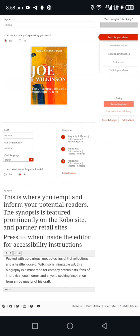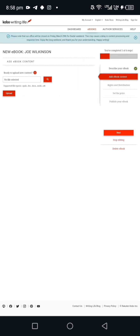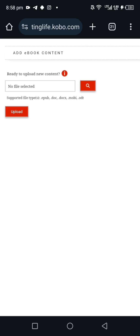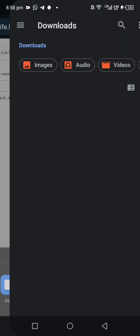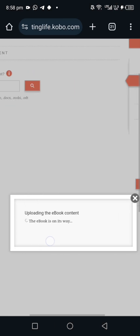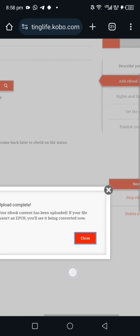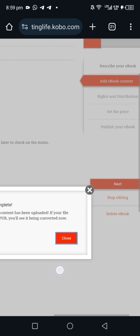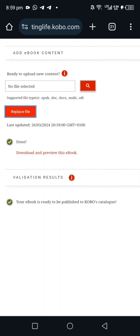Click 'Save and Continue.' This next section is where you upload your manuscript. Your manuscript can be in EPUB, DOC, DOCX, MOBI, or ODT format. I advise saving it as DOCX or EPUB. I already have a DOCX file, which I'm uploading right here. Once it's uploaded, you'll see a message saying 'Your ebook content has been uploaded.' If your file wasn't EPUB, you'll see it's being converted.